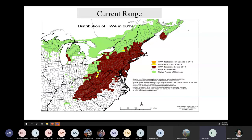This is the current range as of 2019 — all the dark red shows counties with hemlock woolly adelgid infestations, and the light green shows the actual native range of eastern hemlock. You can see it's covered just over half the native range of eastern hemlock — not great.